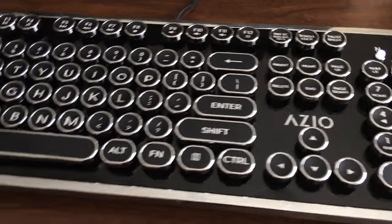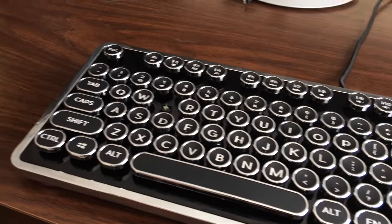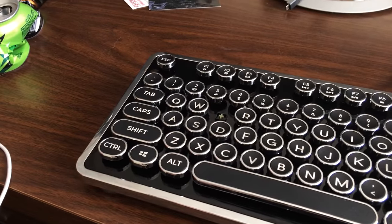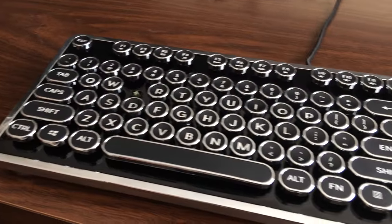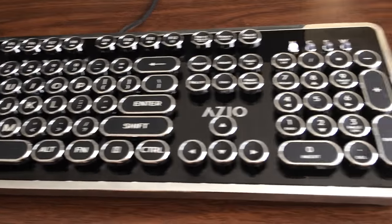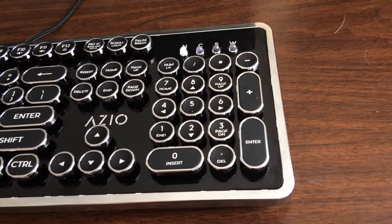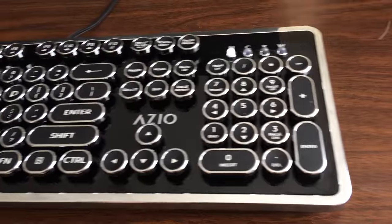The lights that denote the number lock, caps lock, and scroll lock are also uniquely styled to resemble older style light bulbs. The Retro is, however, missing dedicated volume and media keys, something I would have liked to have seen. Other than that, it's got everything you need.